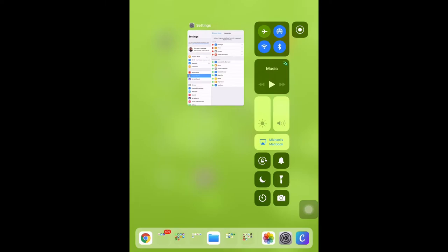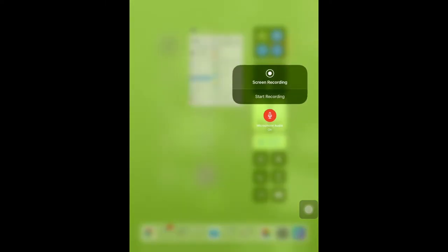You can tap and hold on the screen recorder to gain access to the on-off switch for the microphone. In my experience, the microphone is off by default, so in order to use the microphone to record audio as you're recording your screen, you simply tap it to turn it on or tap it to turn it off. And then from here, you can also start the recording.